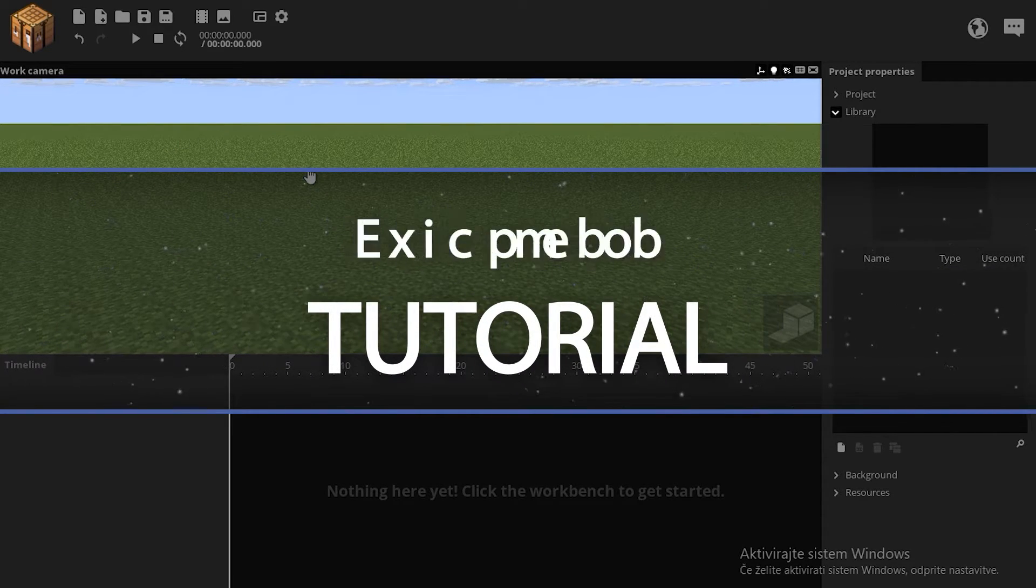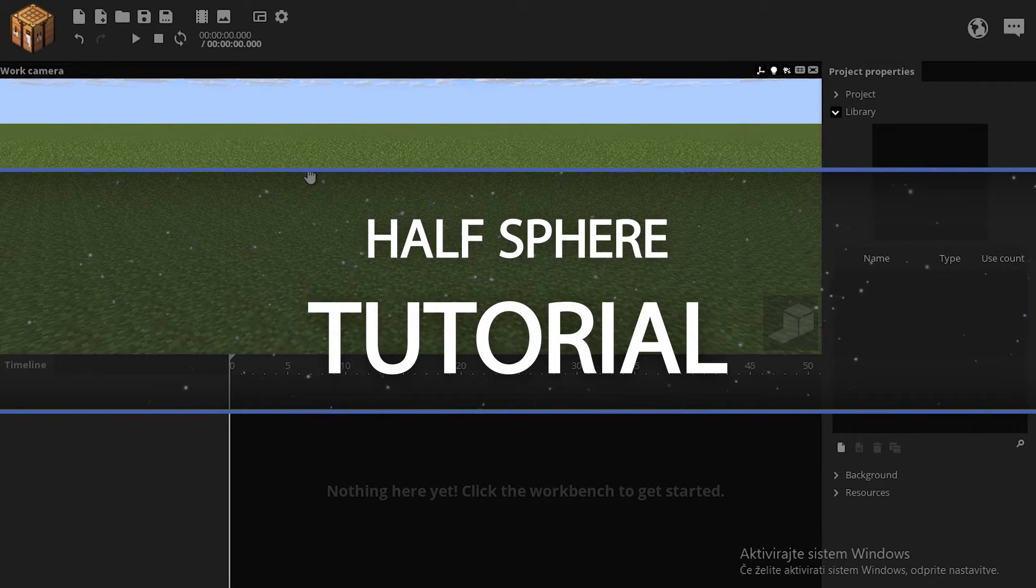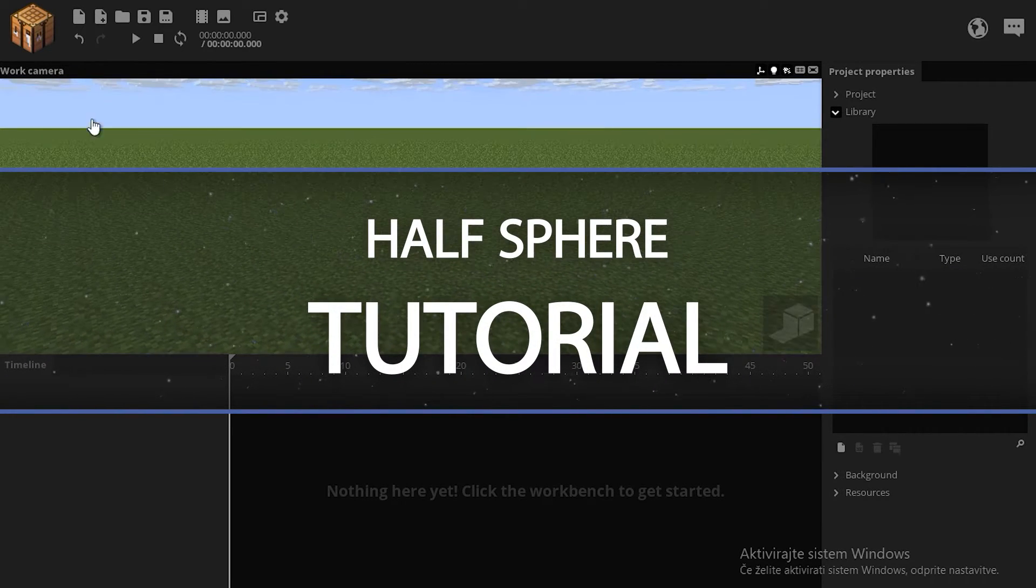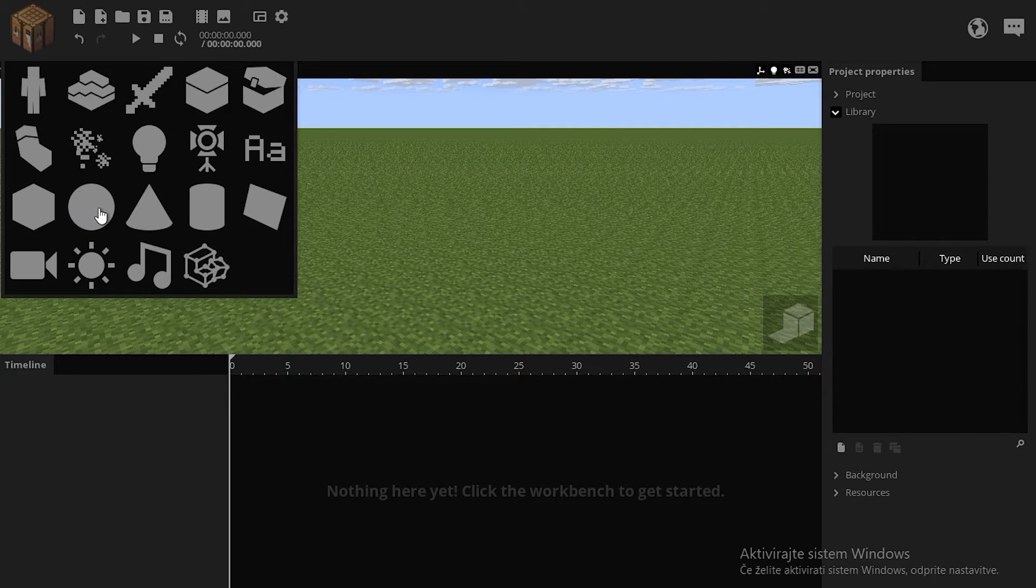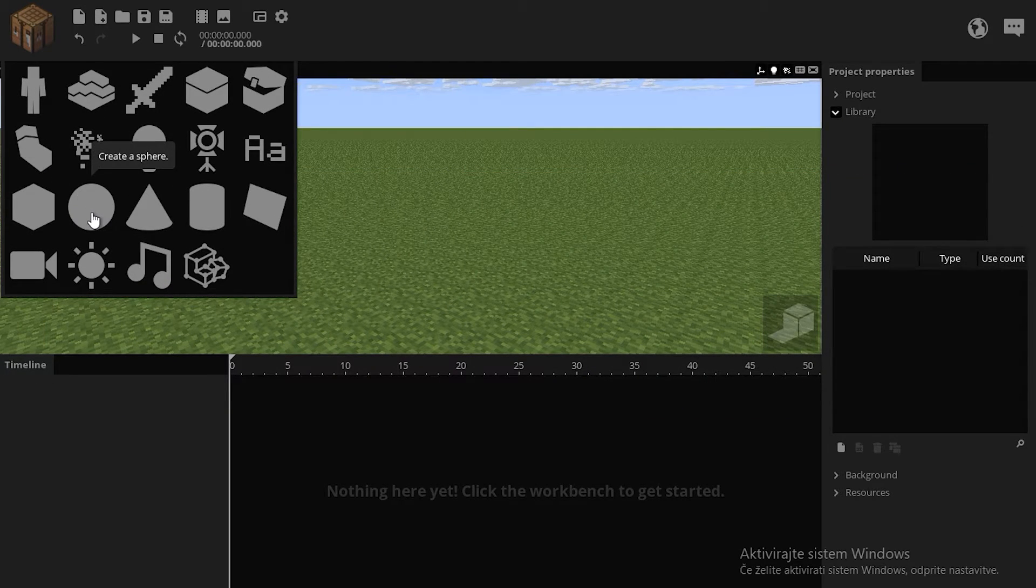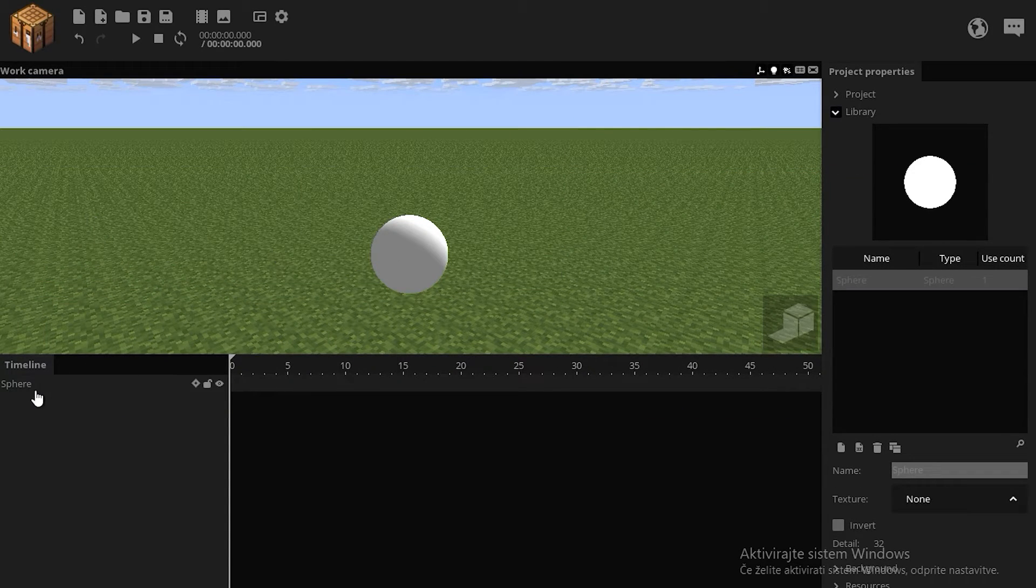Someone asked me how to make a half sphere in Minimator. Well let's do that. It's actually very simple. First you have to import a sphere.